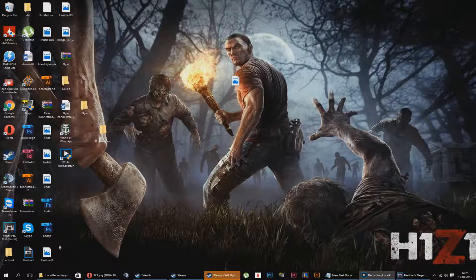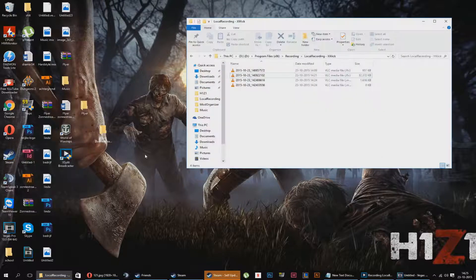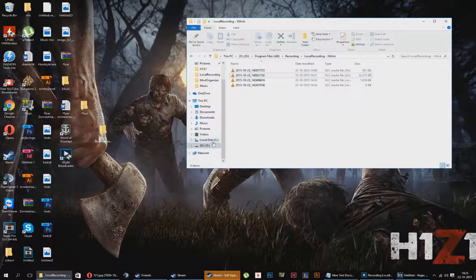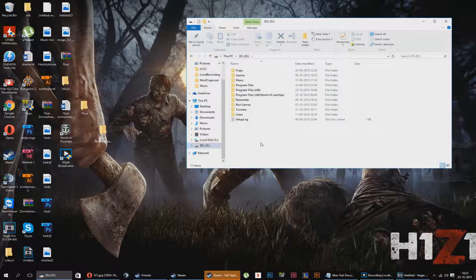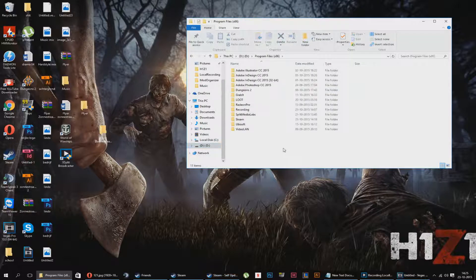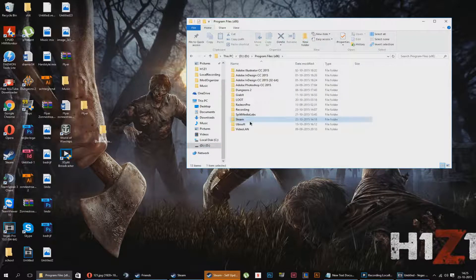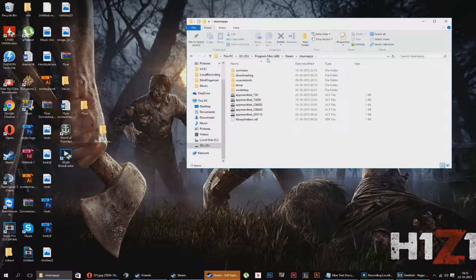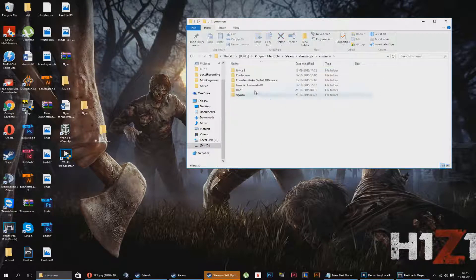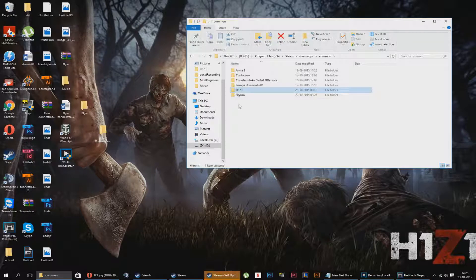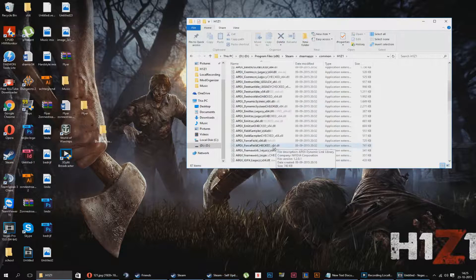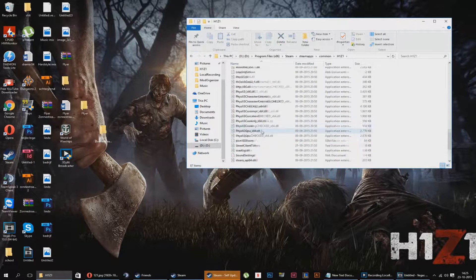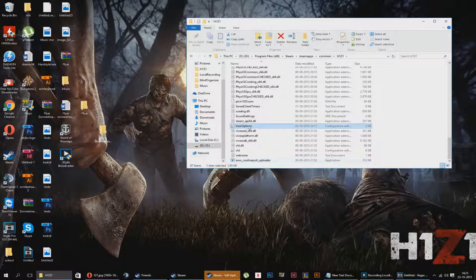So first of all, you want to start with going to your local disk. You go to your program files, you go to your Steam and SteamApps and Common, and there you will see the folder H1Z1. So first of all, you're going to go to your user options.